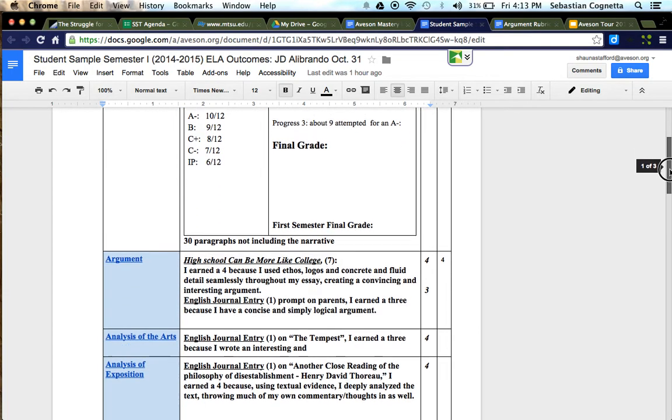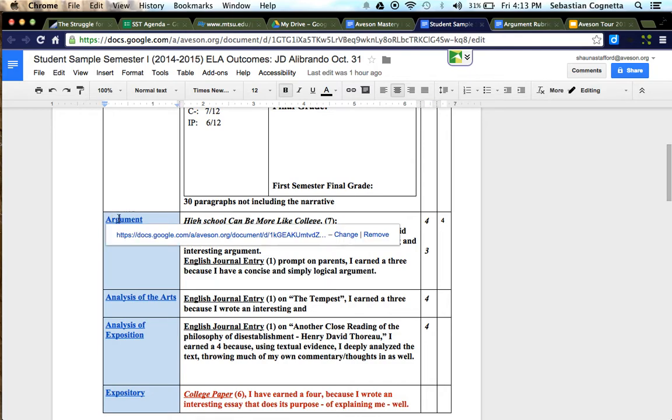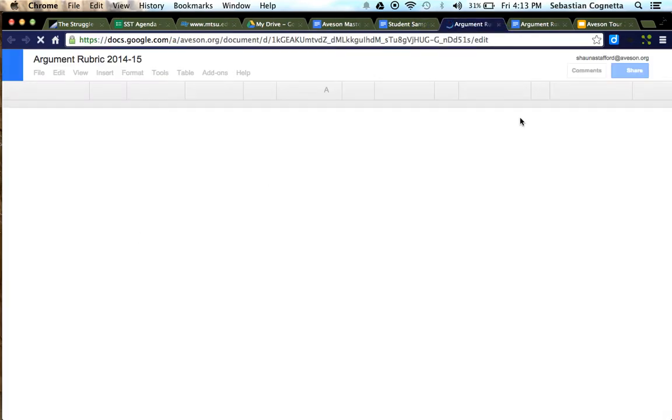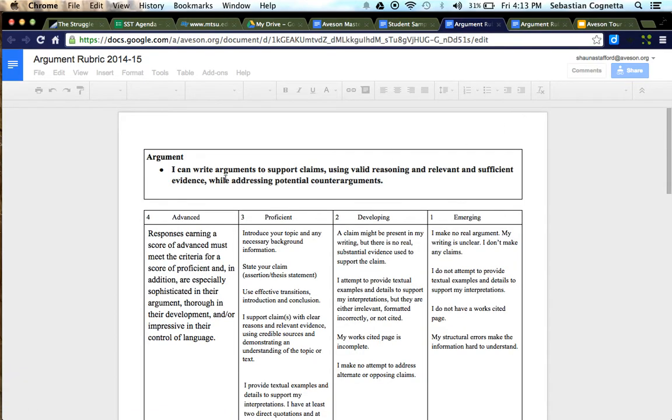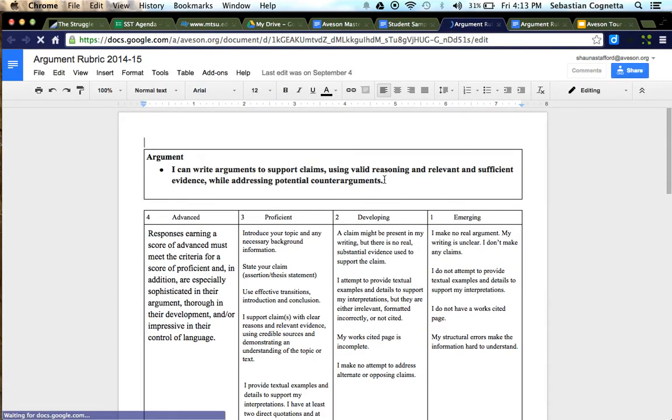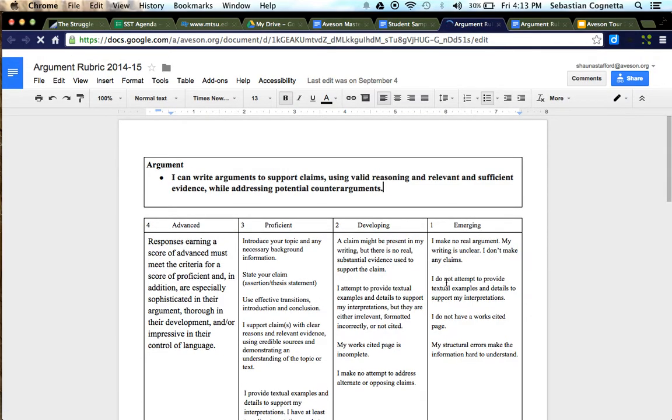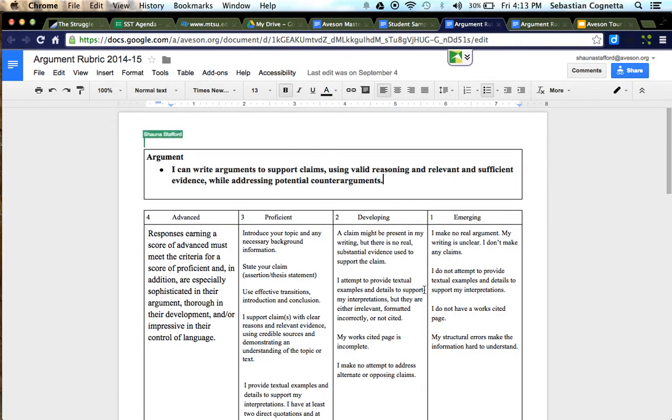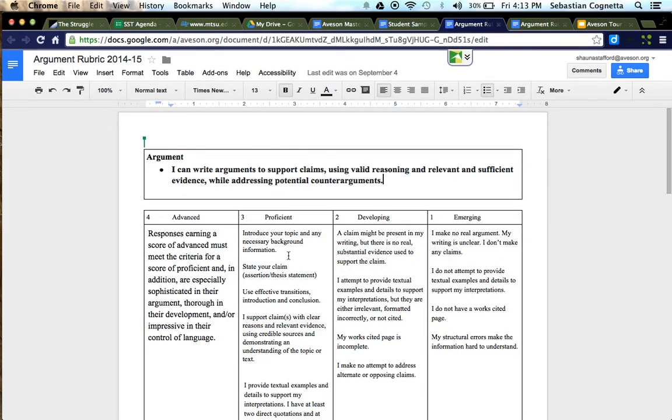If you look down and to the left, you'll see each rubric. Every outcome has a rubric with it so students have the information they need to access the rubric. It'll have an I can statement at the top saying what's expected of them, and then if they're emerging what it will look like developing, proficient, and advanced.